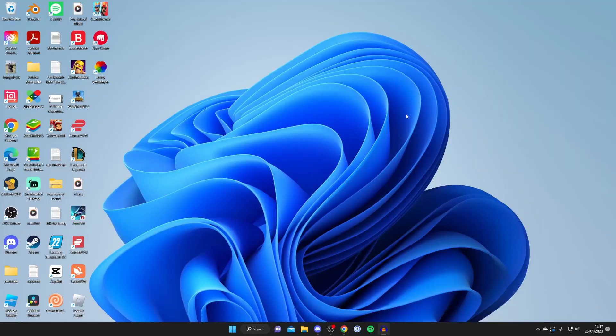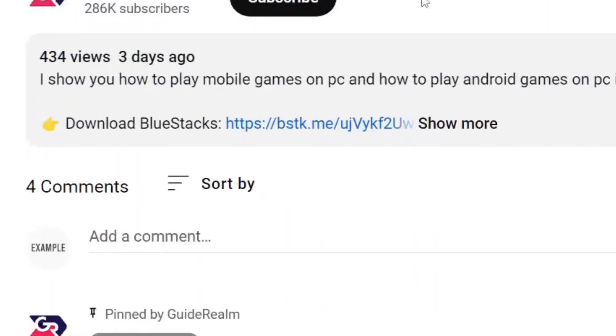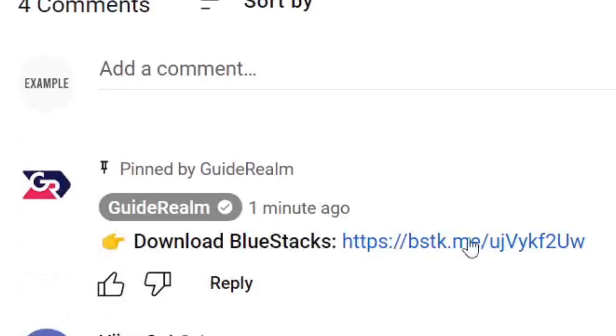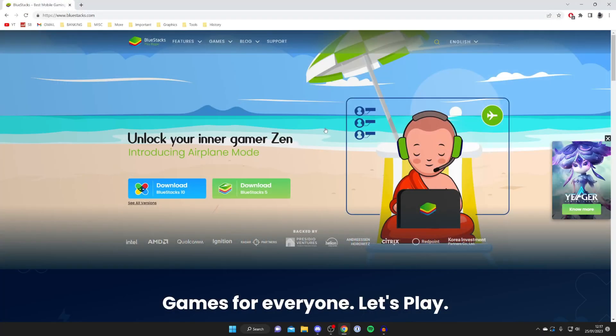In order to play Free Fire on your PC all you need to do is get a software to allow this. Go into the description of this video and tap on the link which says download Bluestacks and that link will be in the pinned comment as well. When you tap on this link you'll be taken to the Bluestacks website.